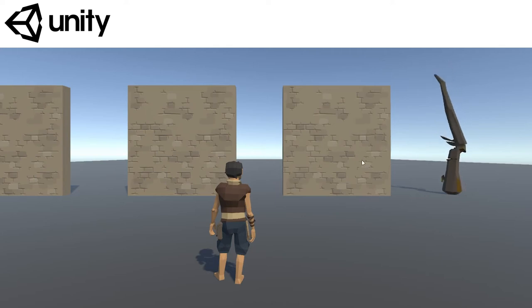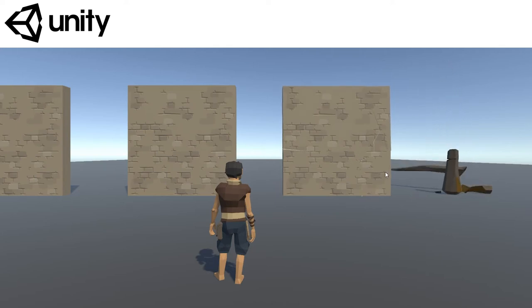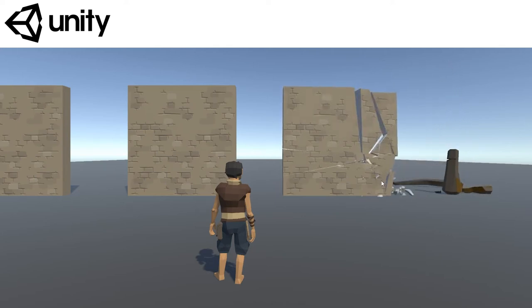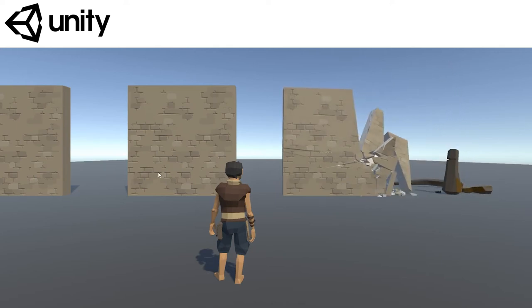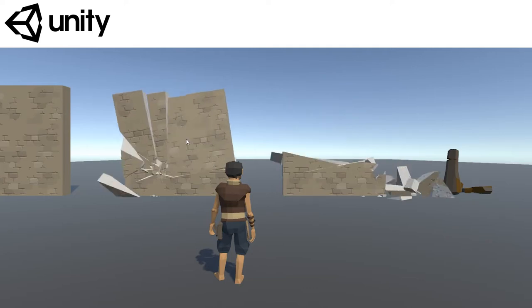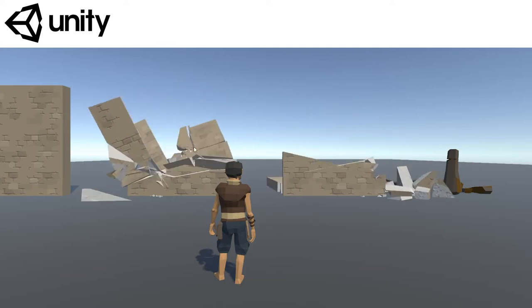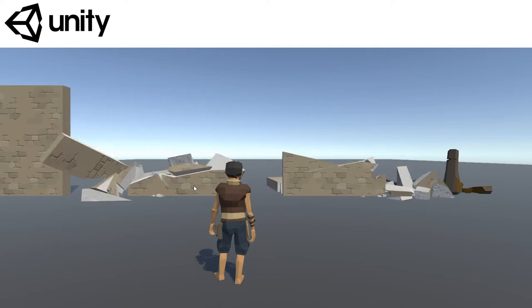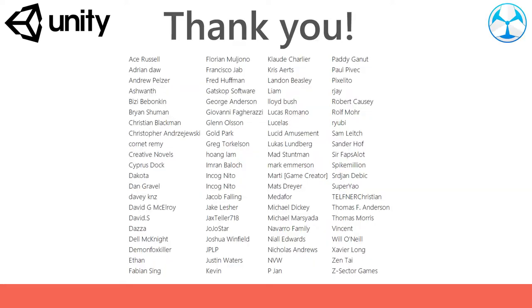Hello everyone. I thought I'd share how the basic setup works for Dino Fracture. It's an amazing tool and here are some tips on how to do the initial setup. But before we start I would like to thank all of my Patreon supporters for the amazing support.